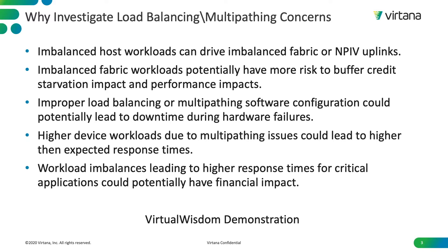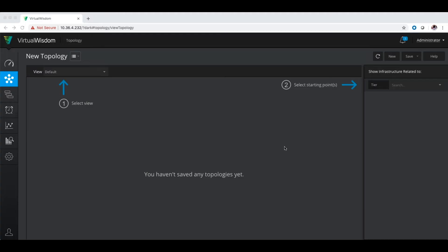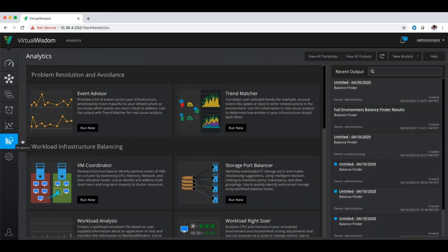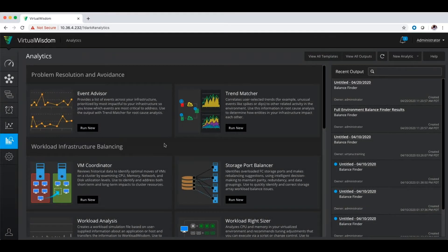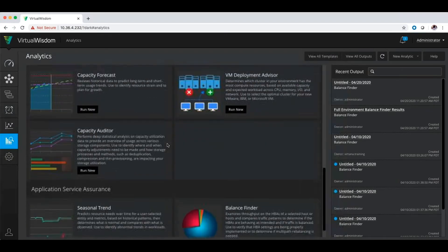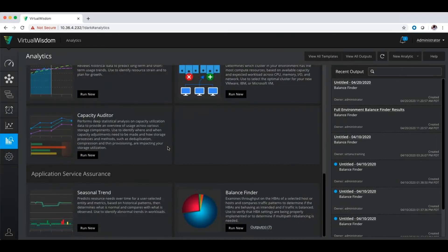We will now go into a demonstration using Virtual Wisdom. Once logged into the Virtual Wisdom interface, you will want to go to the analytics section on the left hand side of the screen. From within analytics, you will want to go to the balance finder analytic, which is going to be down at the bottom of the screen under the application service assurance.